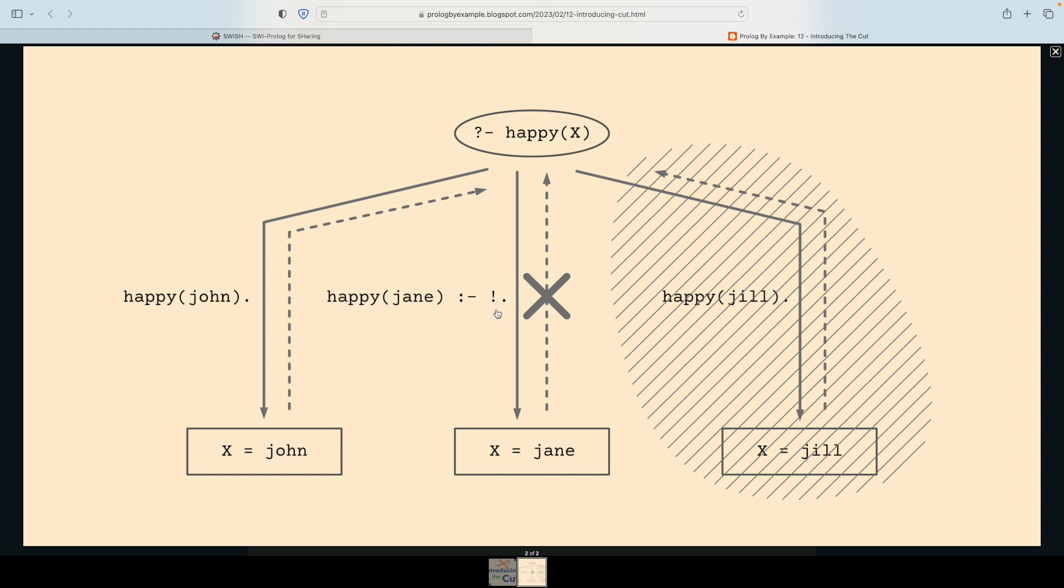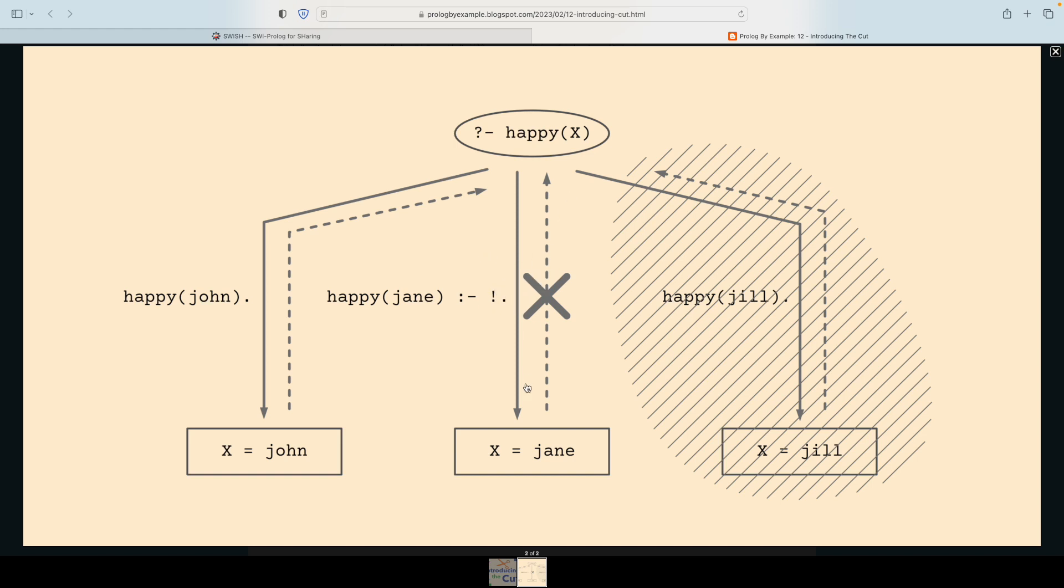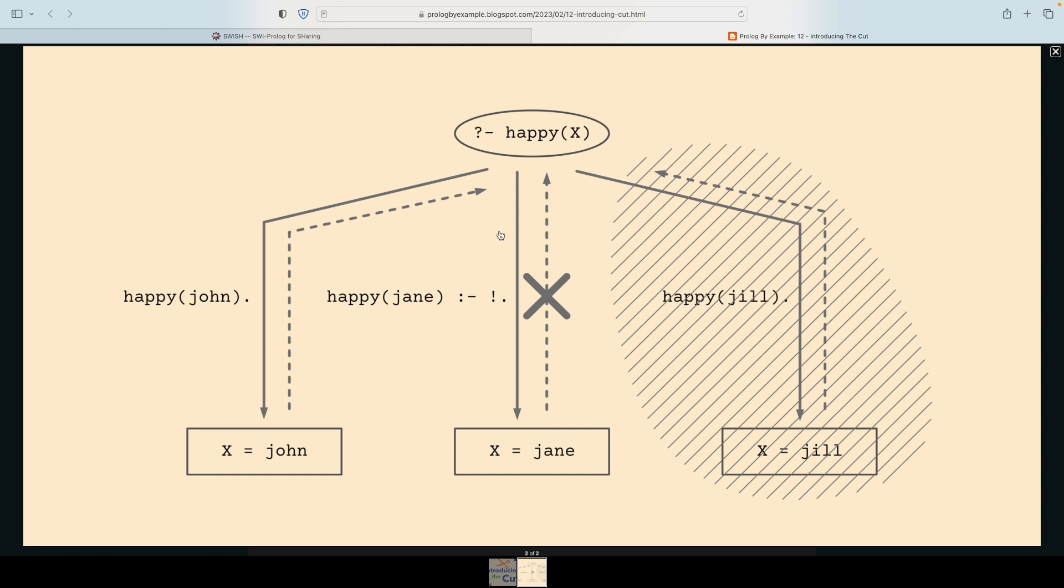So it's not that the rule in which the cut appears entirely stops. It's only where the cut actually appears, after that anything is stopped. In the next video we will talk a little bit more detail about what backtracking is allowed before and after. But for now, in this introductory first observation of the cut, we will observe that the cut has stopped backtracking.